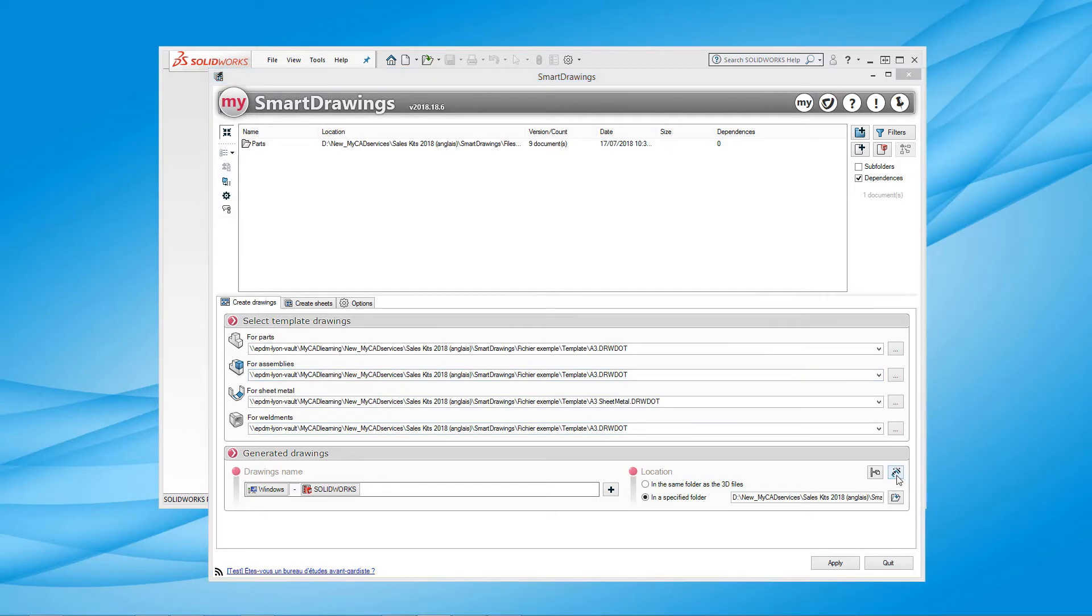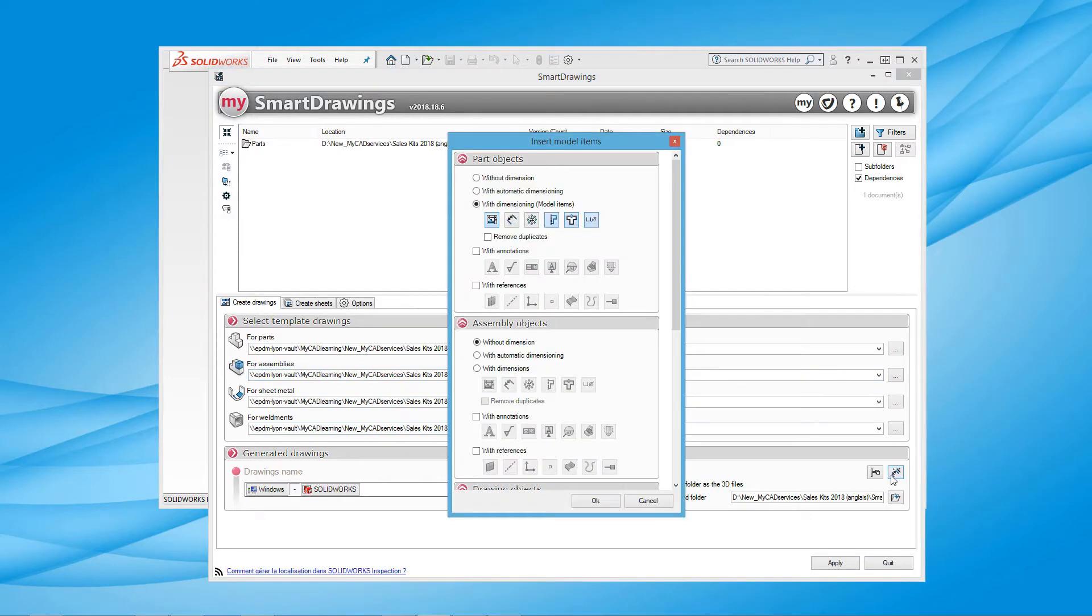It is also possible to modify the options and define the objects to be inserted automatically into the drawings: for parts, dimensions, bubbles, annotations, etc.